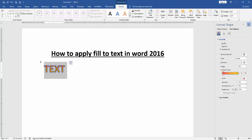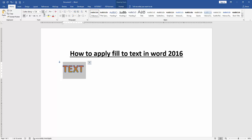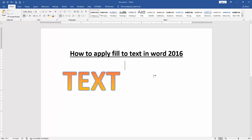Then close the window. Then go to the home menu and increase the font size. And we can see we applied fill to this text very easily.